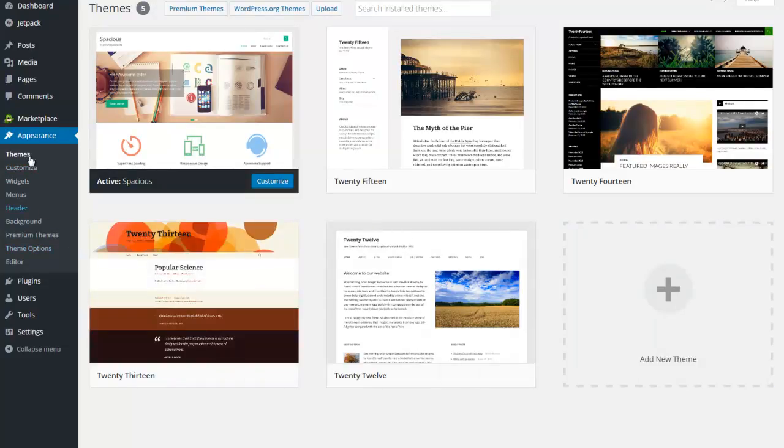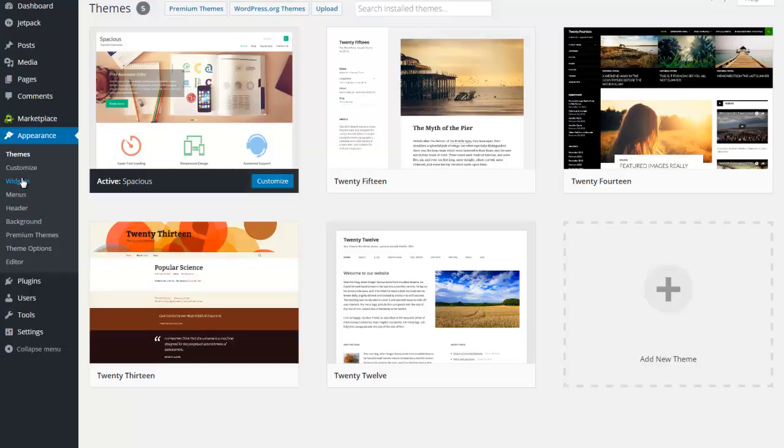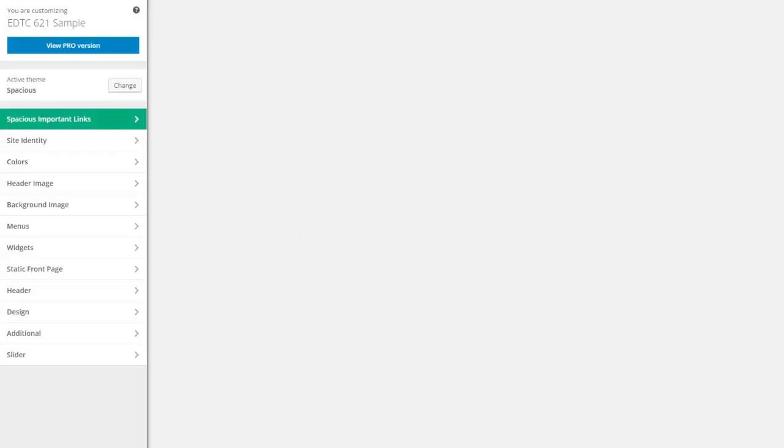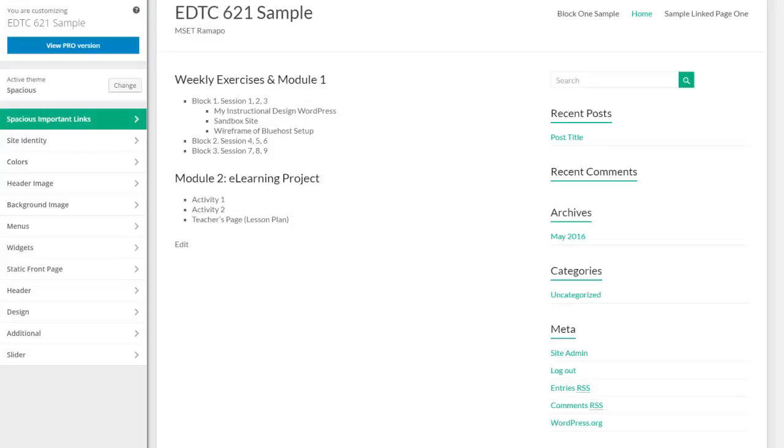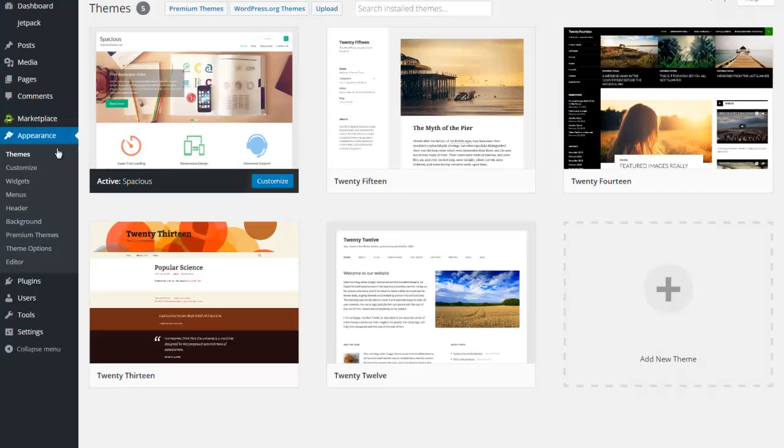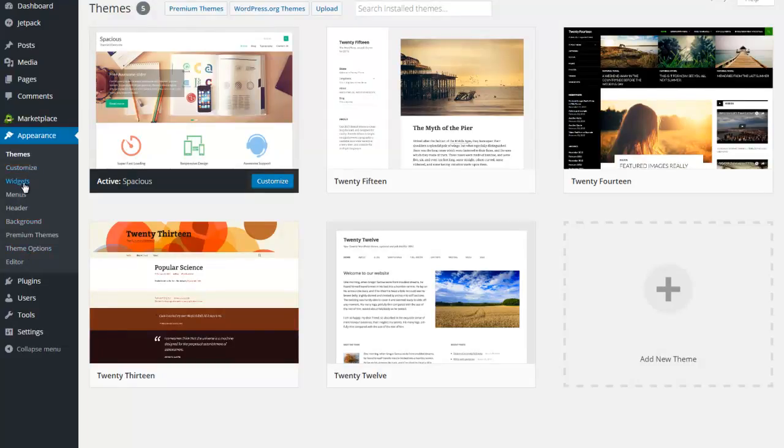If you notice here on your left-hand menu bar, you've got widgets, menus, header, background - these look and are in fact the same as what you found under customize. So customize can encompass some of these extra tools, but generally speaking within WordPress you're always going to be able to change your header, background, theme options, and customize. Let's talk super quick about widgets.